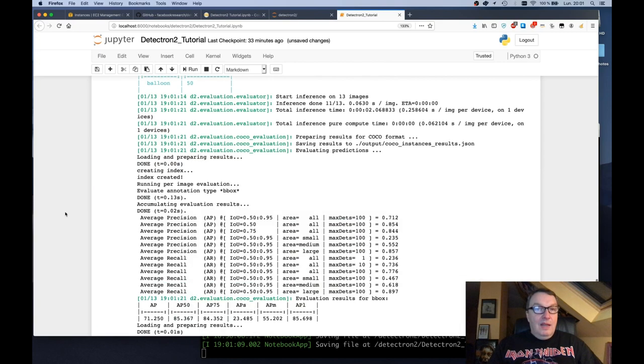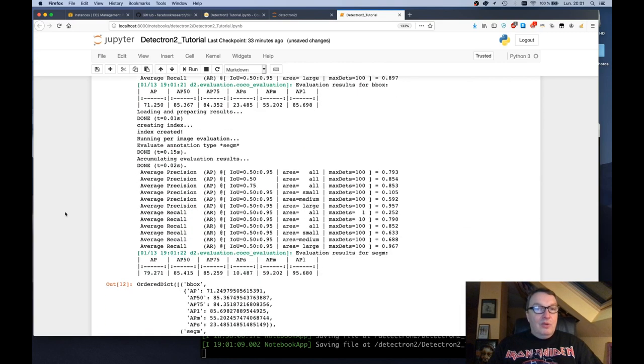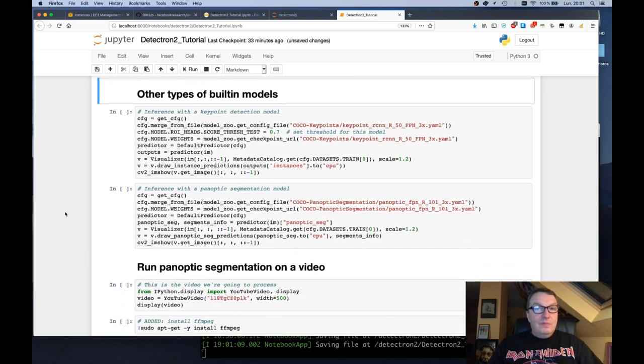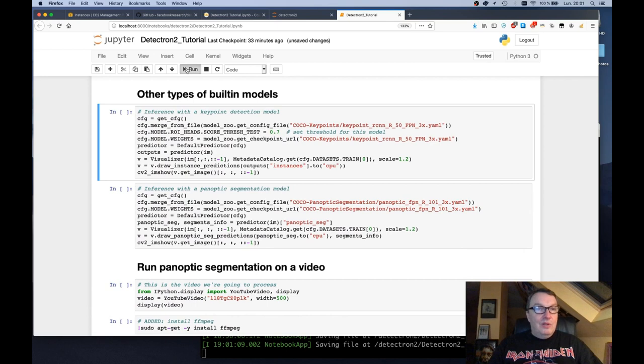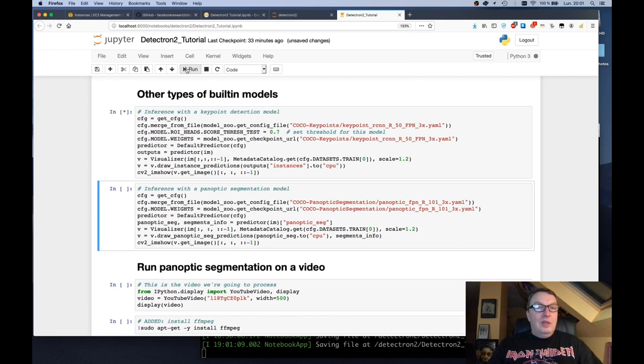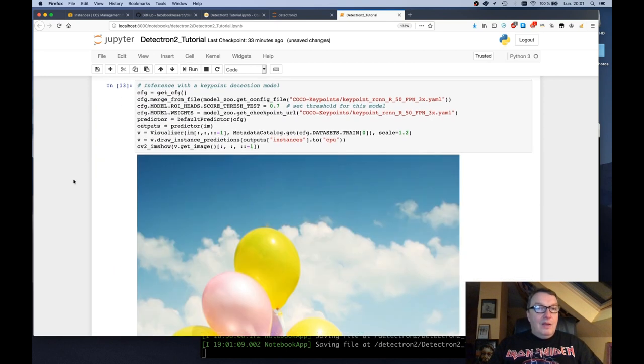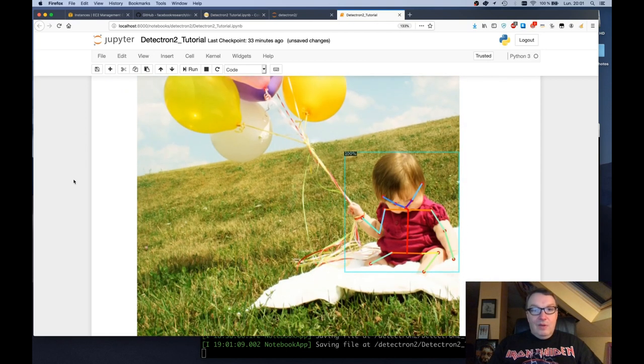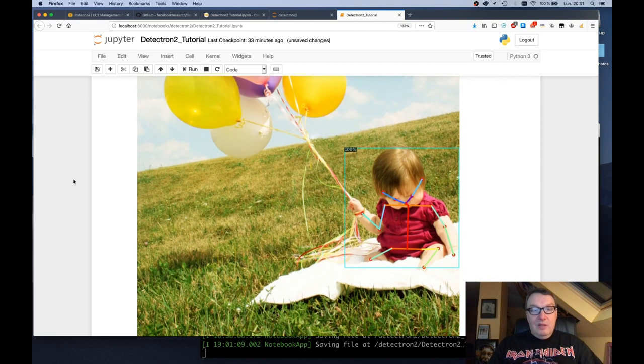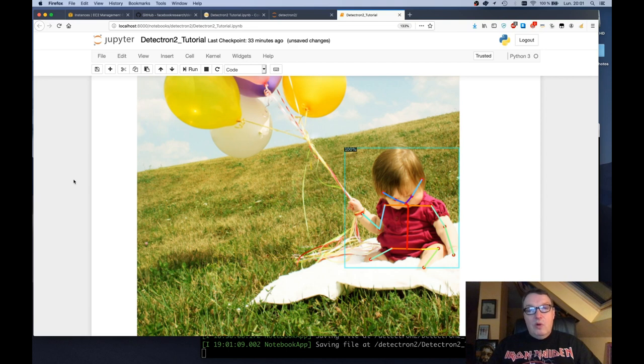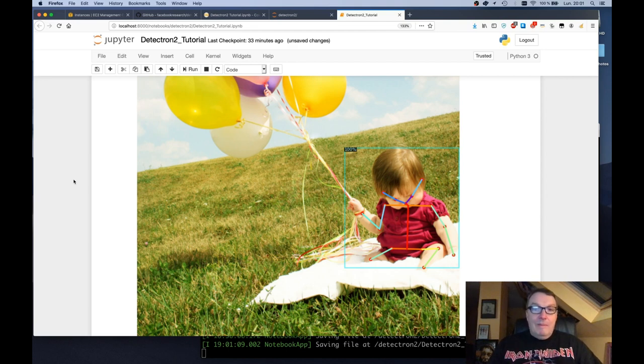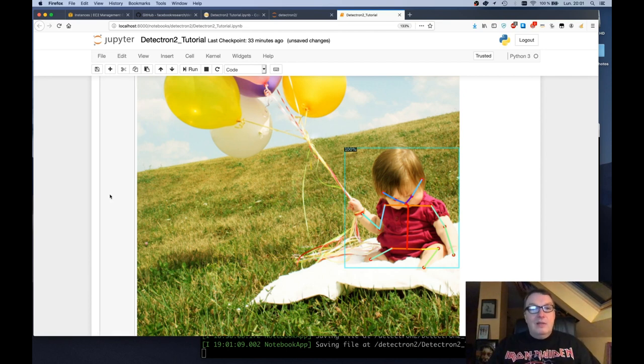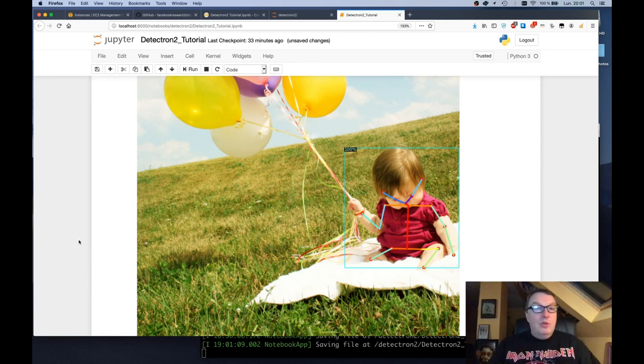And then we can quickly see other models. So here's a fun one called key point detection. So this is actually focusing on detecting key points for humans. This is also called pose detection. So where are the arms? Where are the legs? Where are the eyes? Etc. So all the key points of the human body.